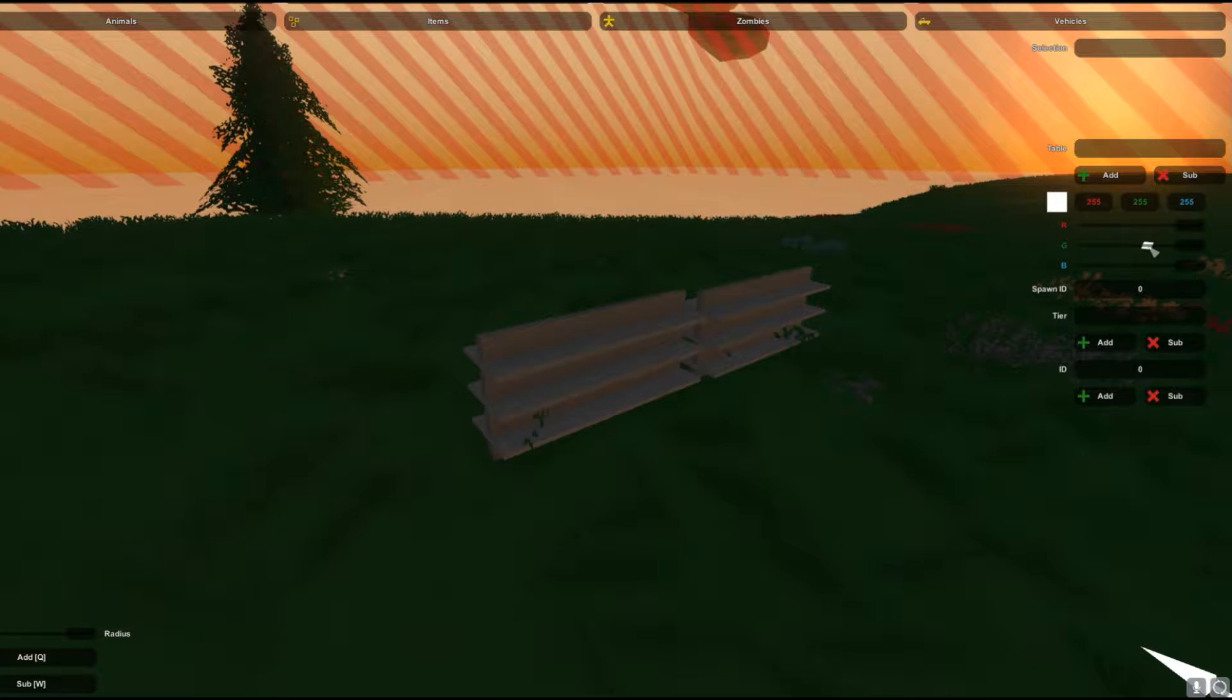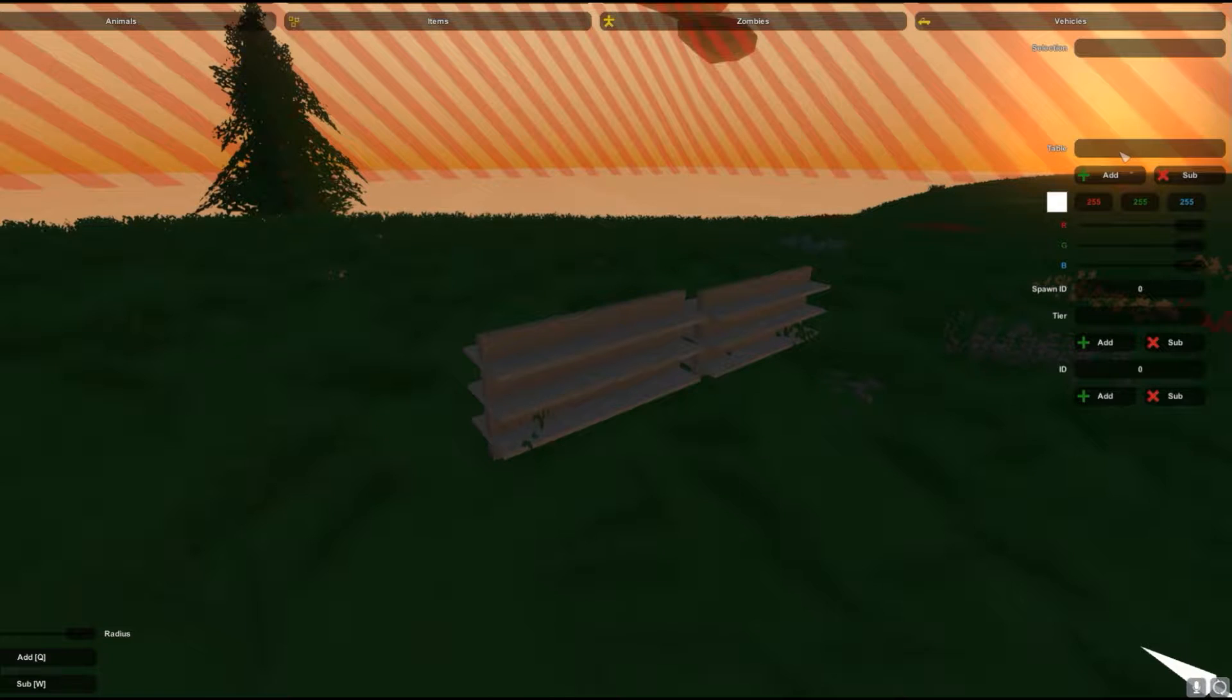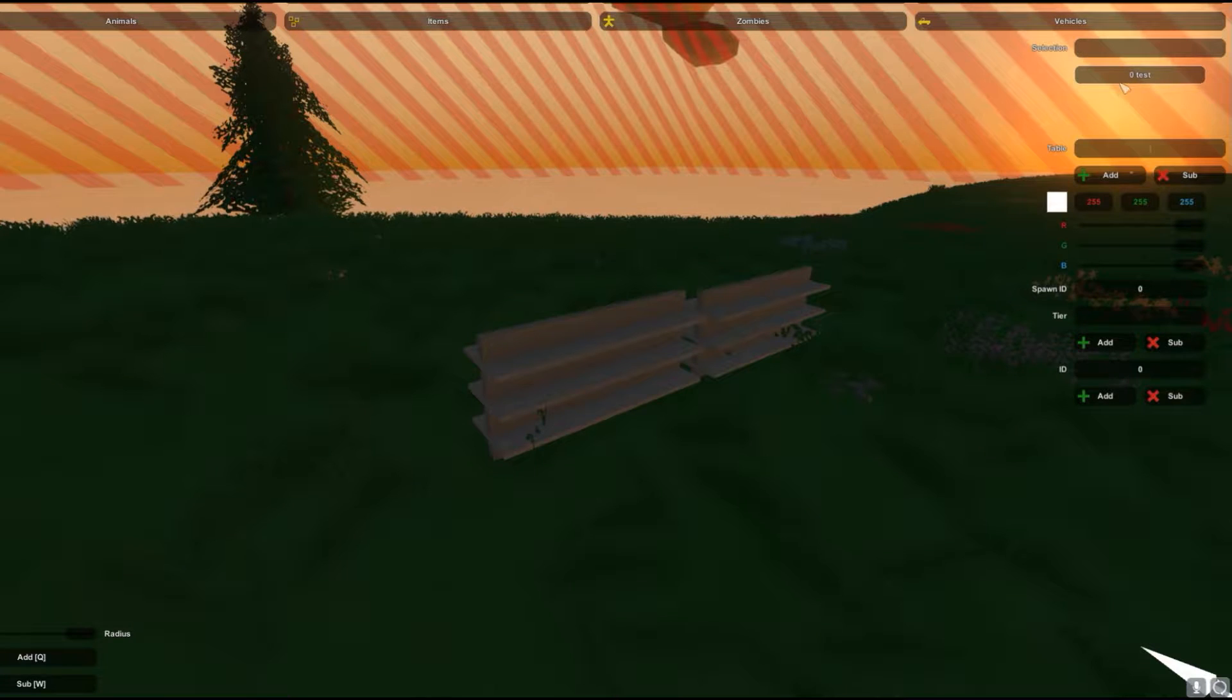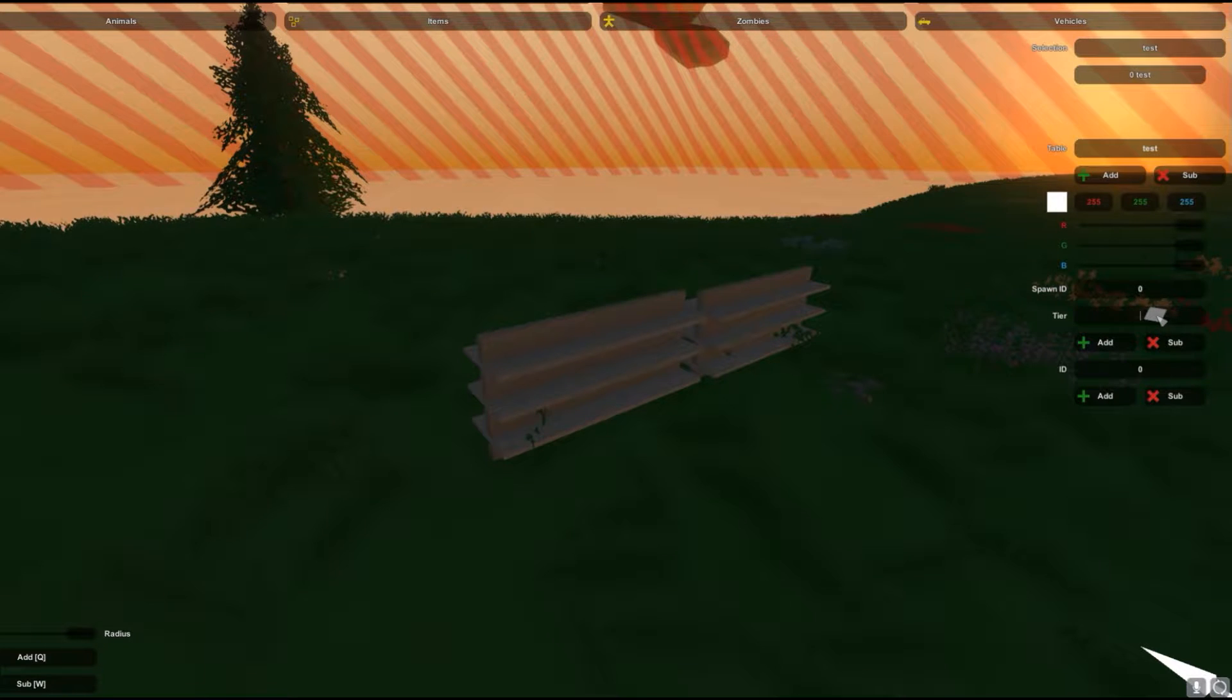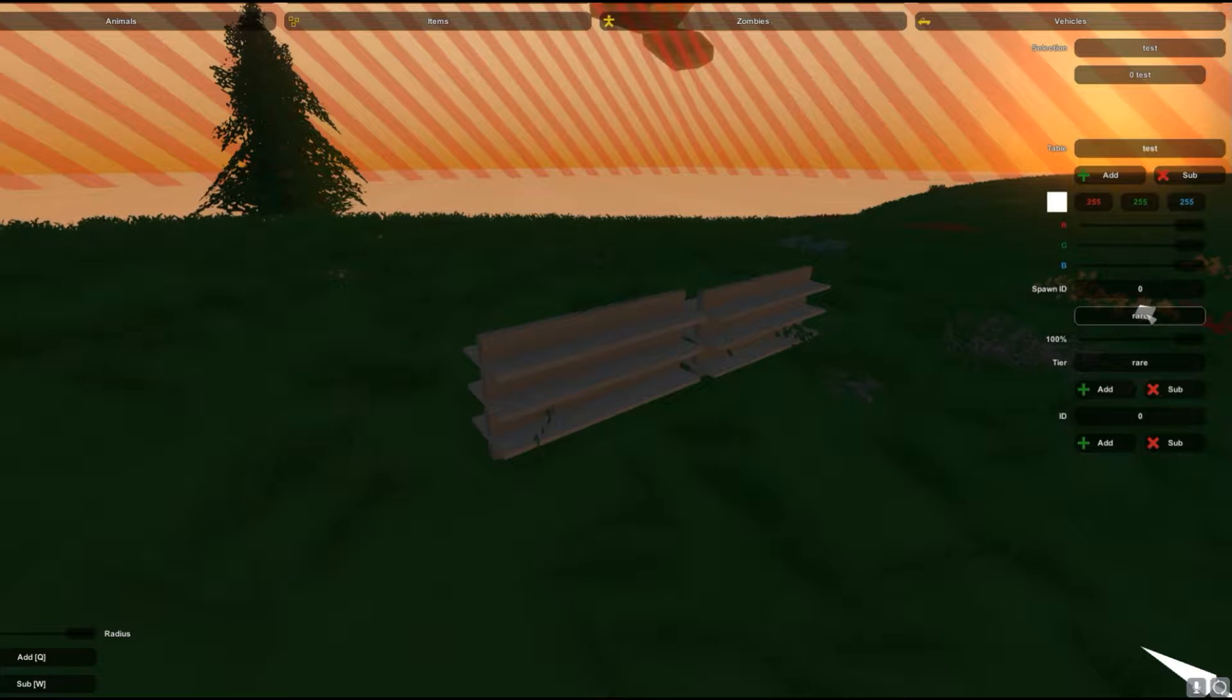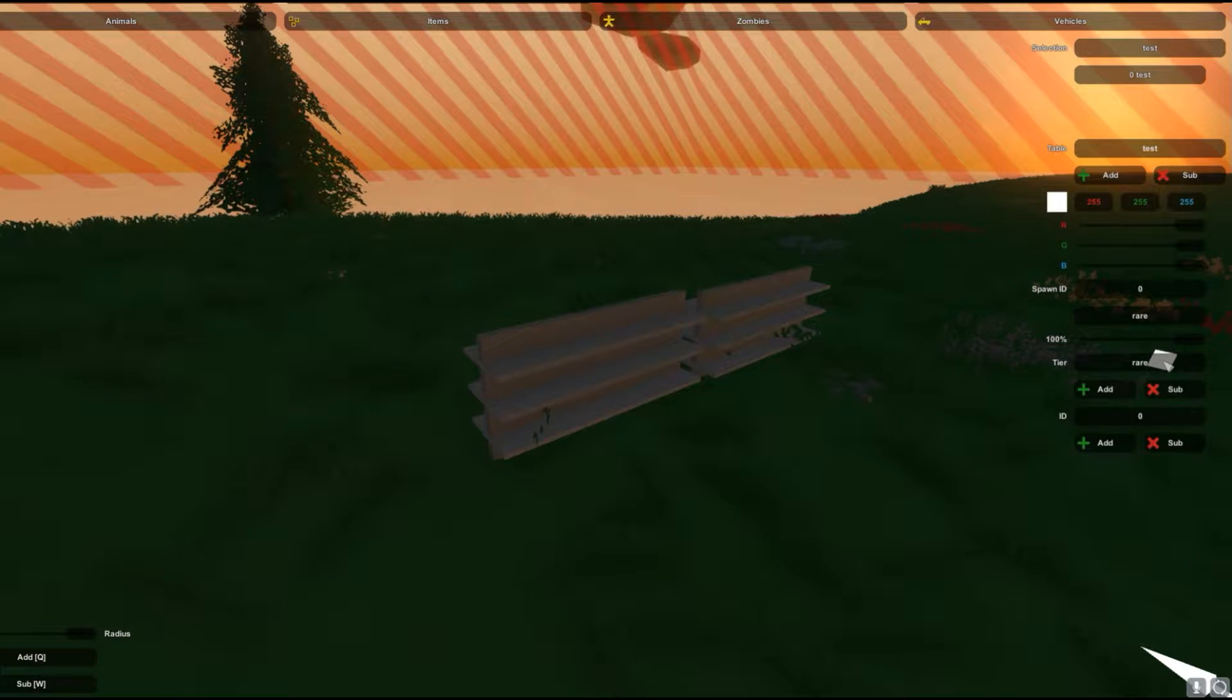You're gonna see a bunch of stuff and what you want to do is you want to type in this here table. You want to hit whatever you want, say let's say test, and then you're gonna hit add and then you're gonna have that. Then you want to click on it, make sure it says it there. Then we're gonna go to here and you're gonna add, you're gonna say like let's say rare. So this is inside of this, so you can have construction, military, stuff like that.